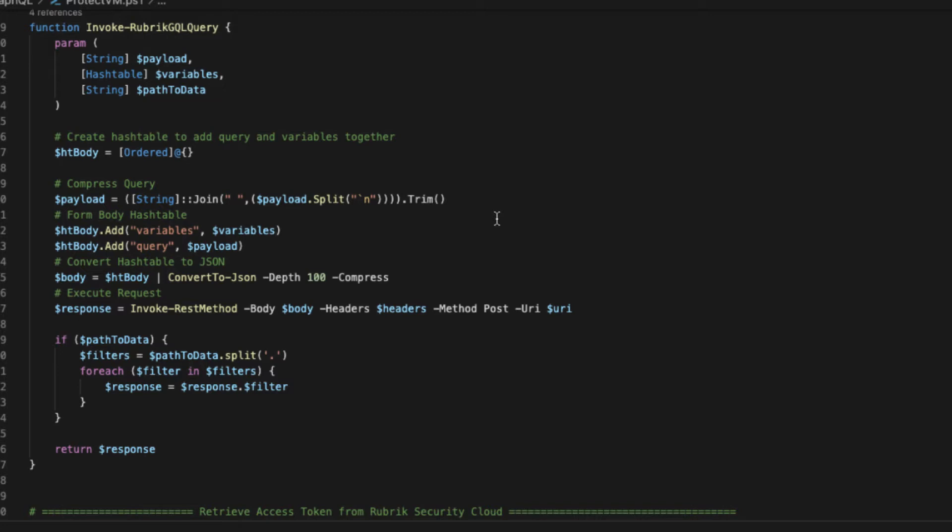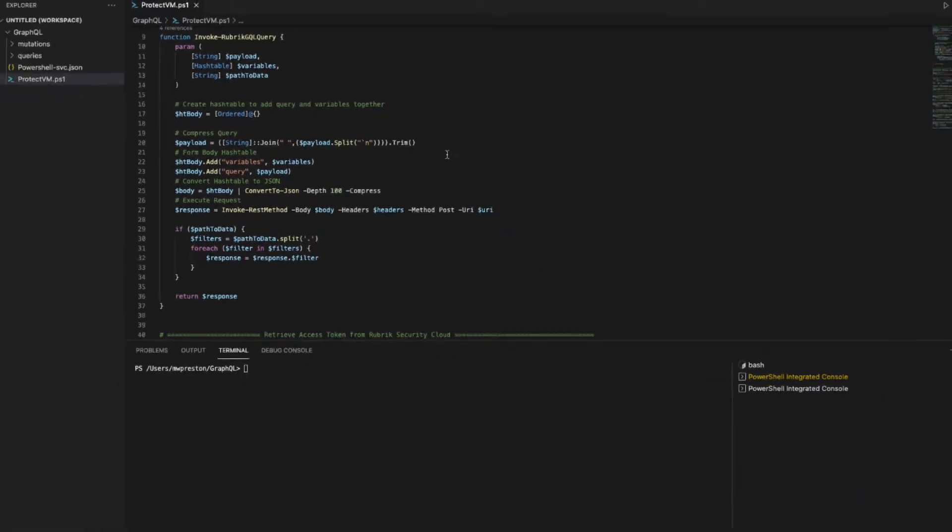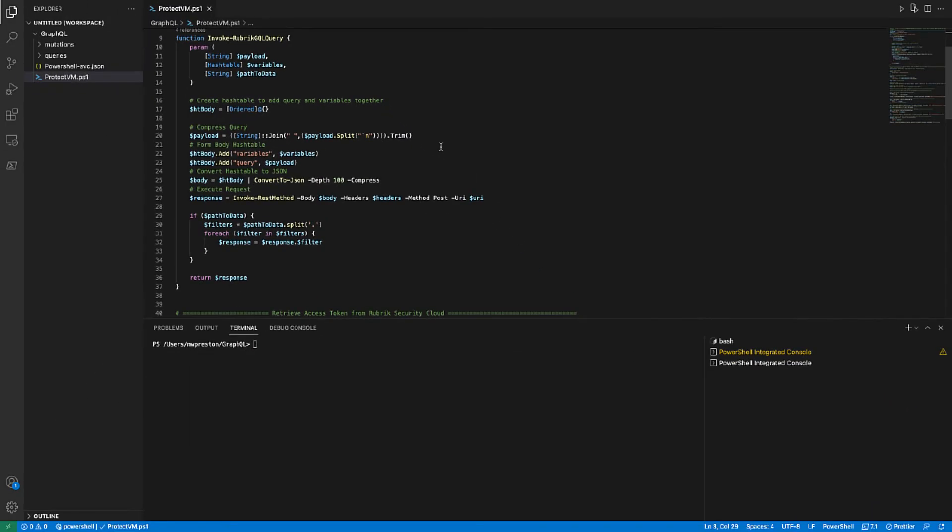So from there, it takes a look at that path to data parameter to see if it's been passed, and if so, it'll strip away all that unneeded parent elements and just returns the data that we're looking for. All right, so that's it for the common function. Let's actually get into running some of our queries. So the first thing we need to do is authenticate to the Rubrik Security Cloud and grab an access token.